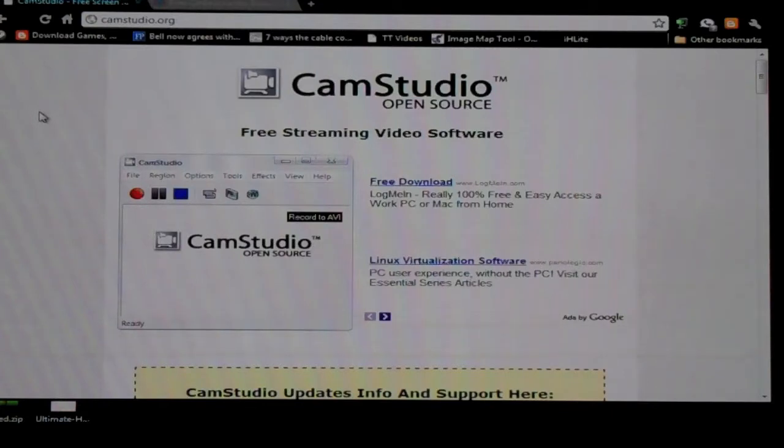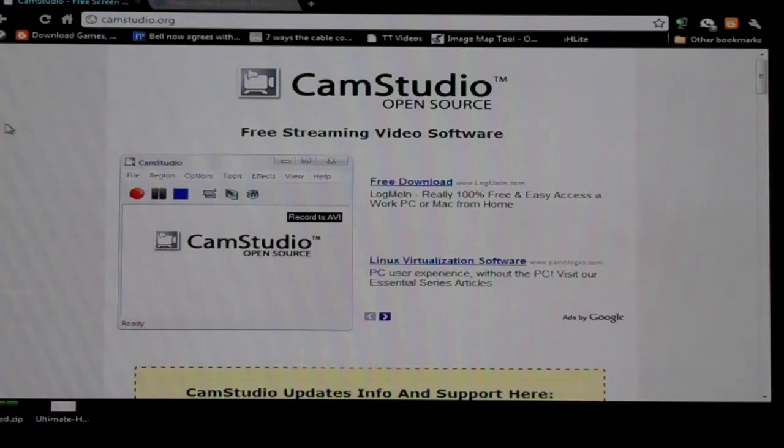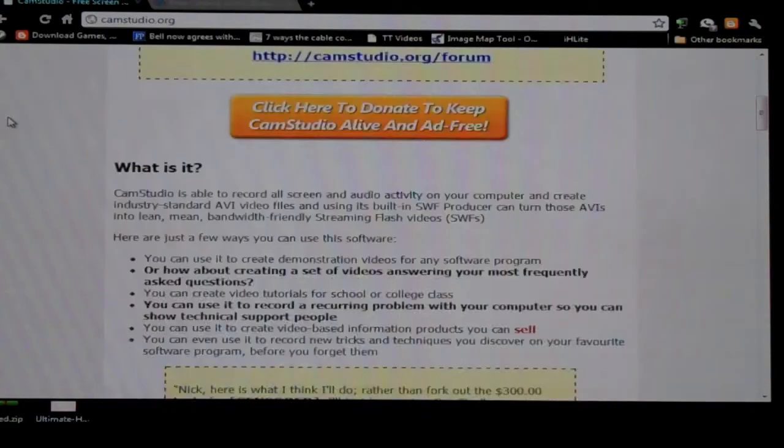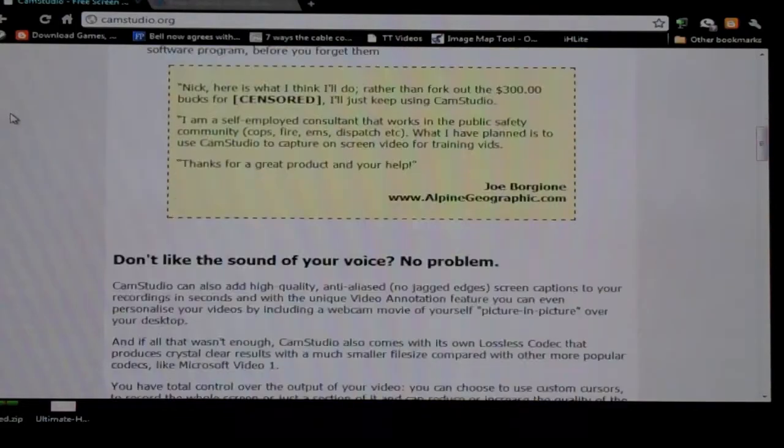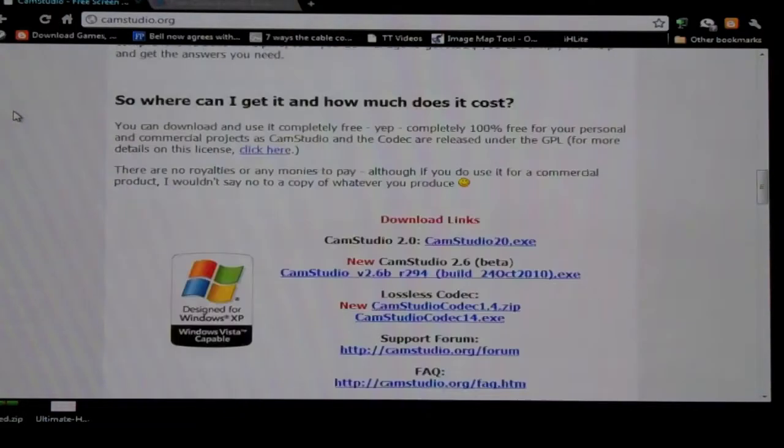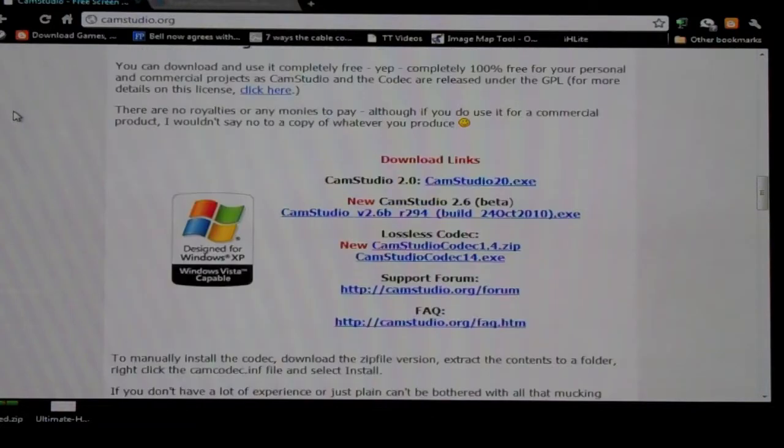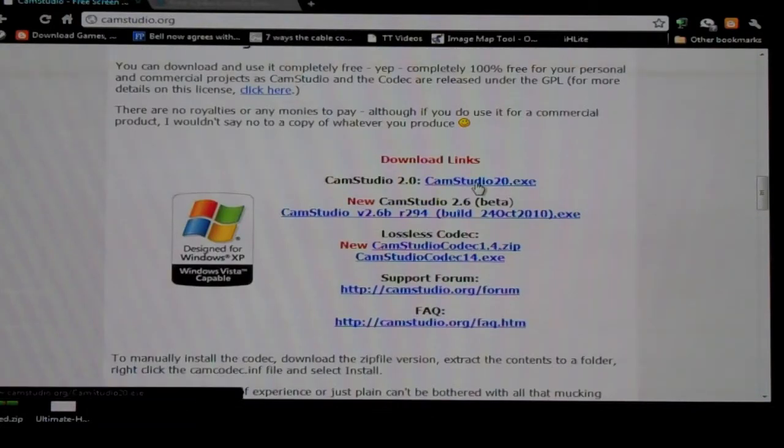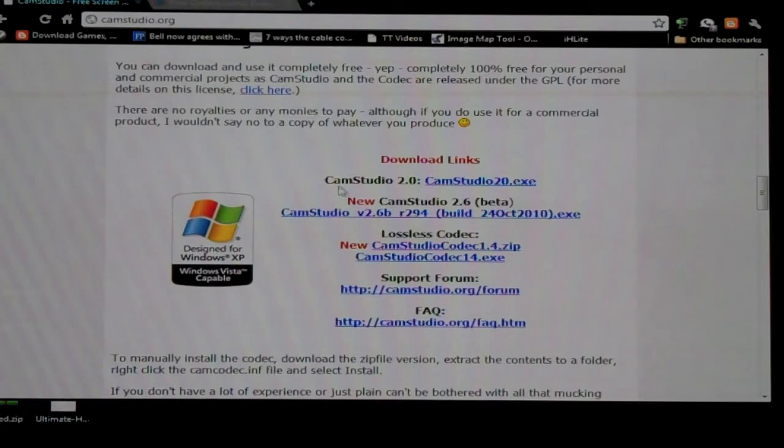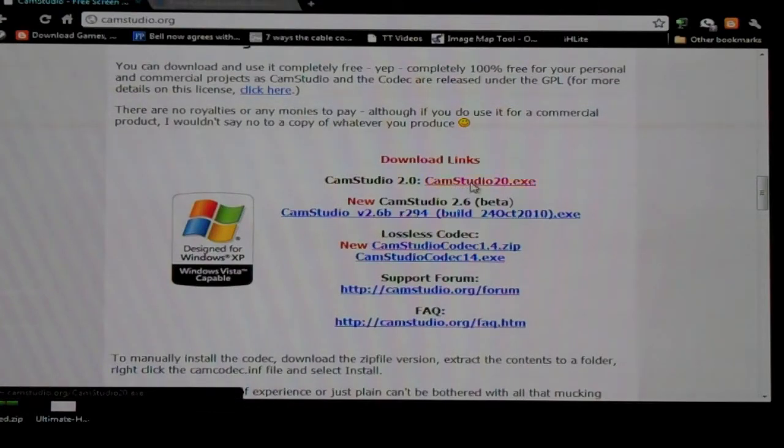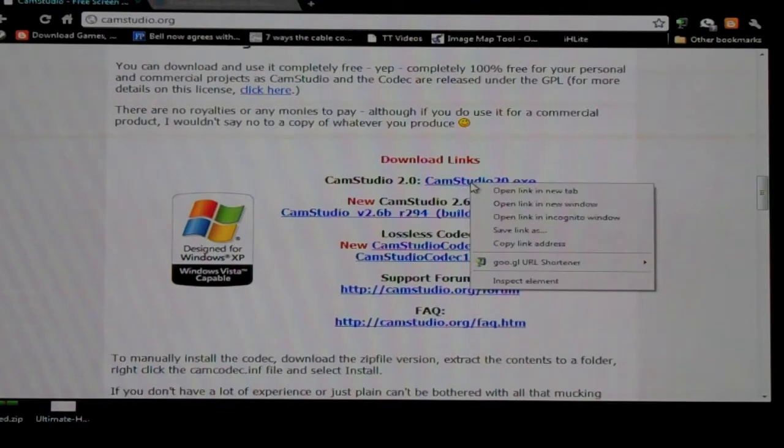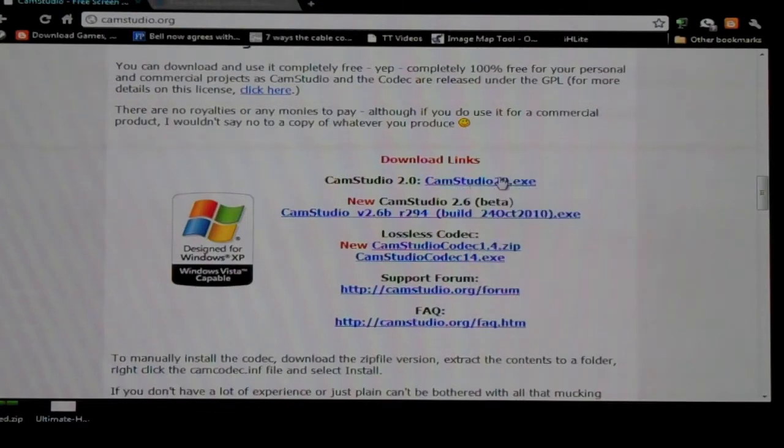So what you're going to do for this is you're going to go to camstudio.org and you're going to scroll down to the bottom of the page and you're going to find a few links here. Now this is a Windows application. Sorry Mac users. So CamStudio 2.0 is the first link. You're going to download that and it's an executable file.